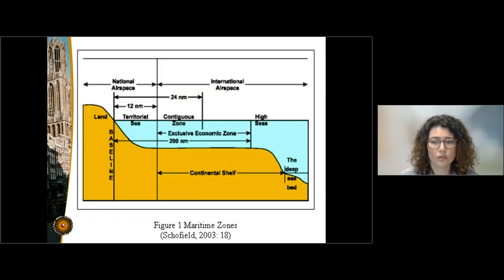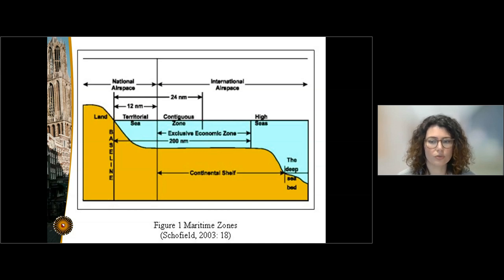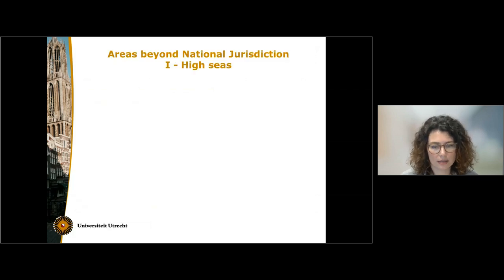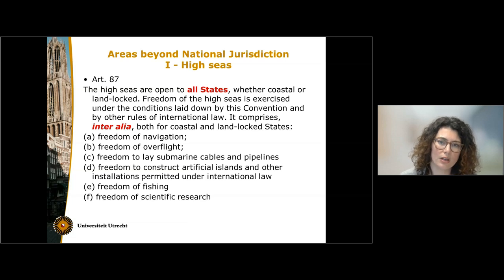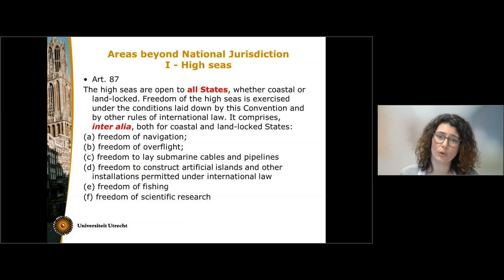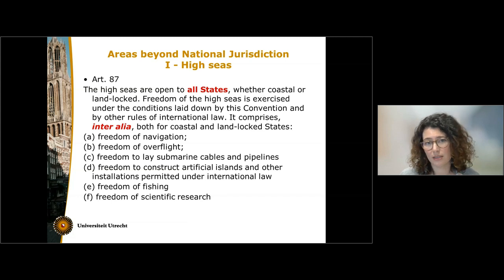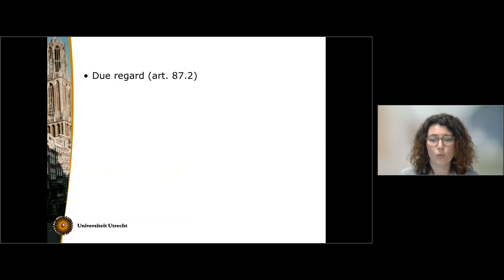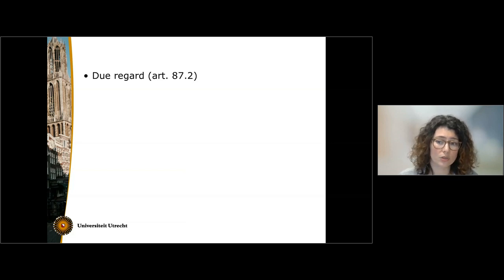Let's move now to the areas beyond national jurisdiction: the high seas and the deep seabed. On the high seas, all states — both coastal and landlocked — can exercise the so-called freedoms of the high seas, which are a direct result of the mare liberum approach of Grotius as we have seen in the first knowledge clip. Article 87 of the Law of the Sea Convention provides a non-exhaustive list of those freedoms. While exercising those freedoms, states have to have due regard for the rights and freedoms of the other states.